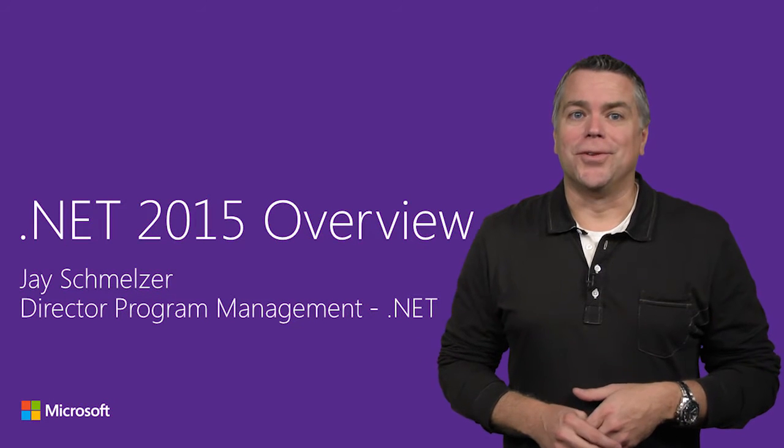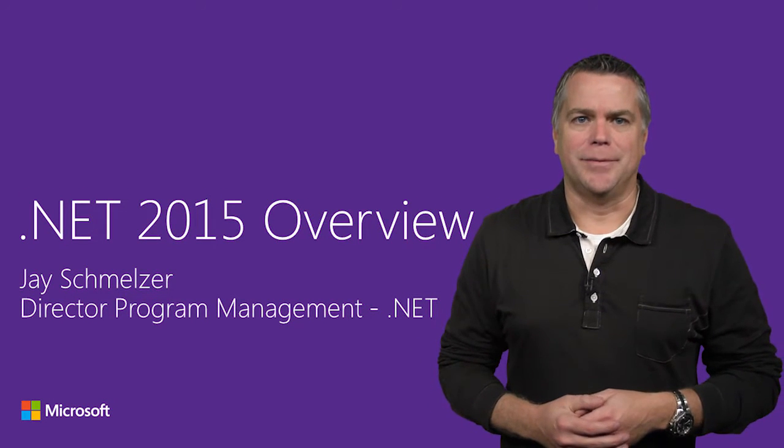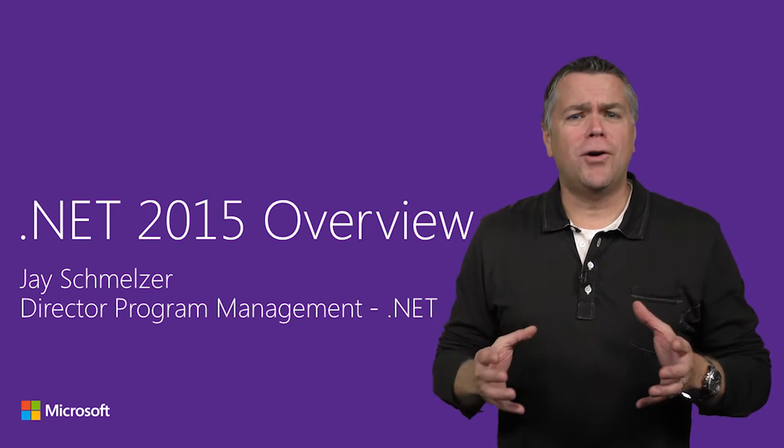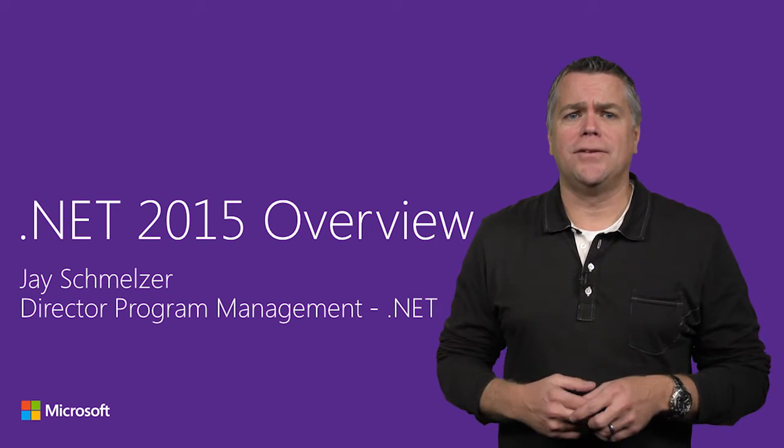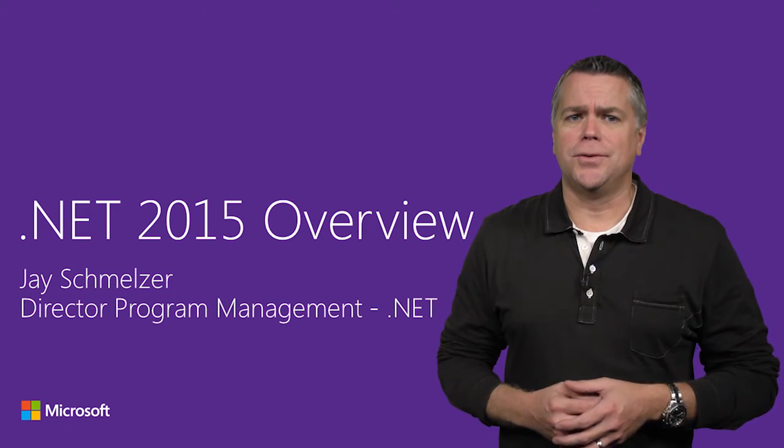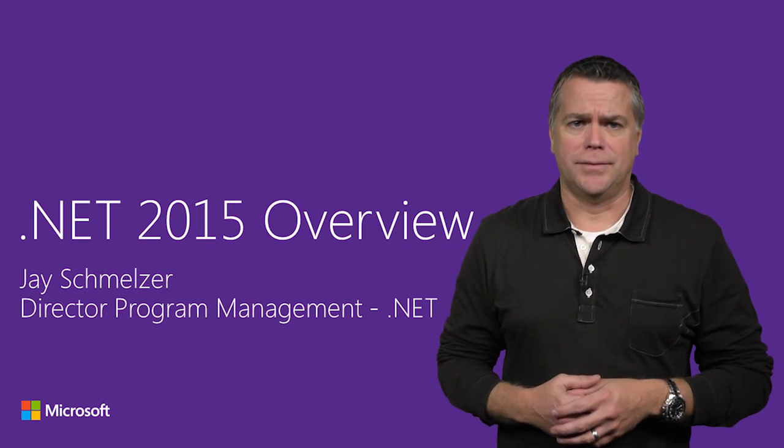Hi, I'm Jay Schmelzer, the Director of Program Management on the .NET team. In this video, I'm going to provide an overview of .NET 2015 and related updates in Visual Studio 2015 Update 1.